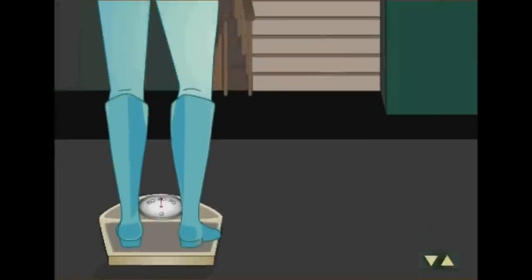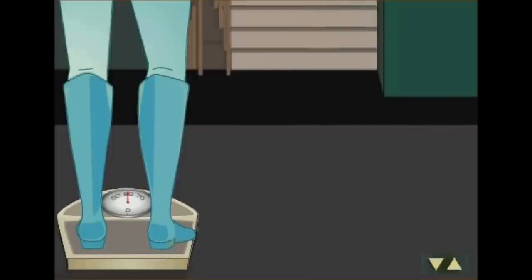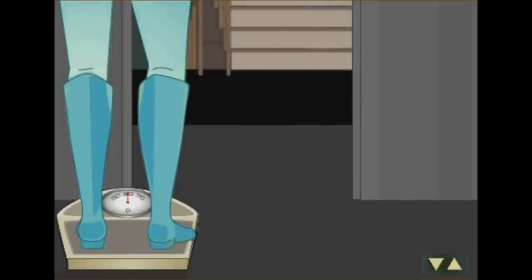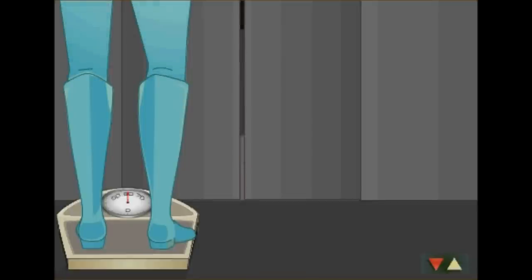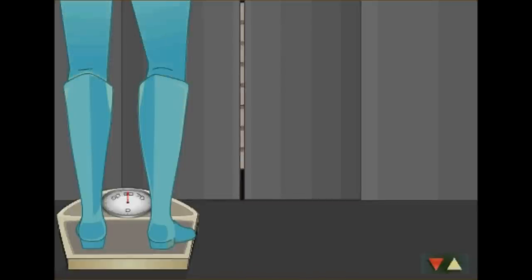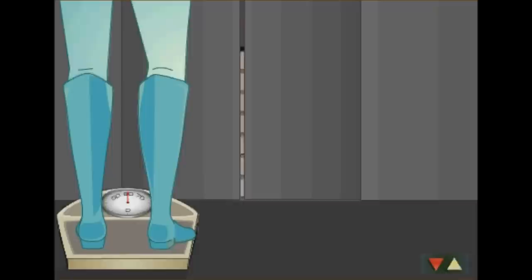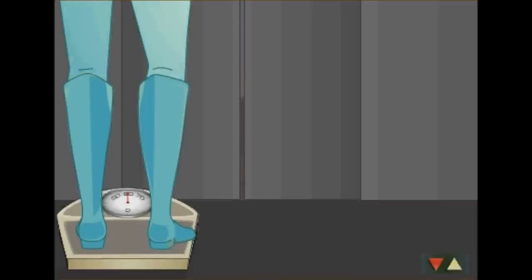Sie steigen in einem stehenden Fahrstuhl auf die Waage. Ihr Gewicht beträgt 60 kg. Jetzt fährt der Fahrstuhl nach unten. Für einen Moment zeigt die Waage nur noch 50 kg. Die Freude ist nur von kurzer Dauer, denn während der gleichförmigen Bewegung des Fahrstuhls nach unten sind es wieder die gewohnten 60 kg.